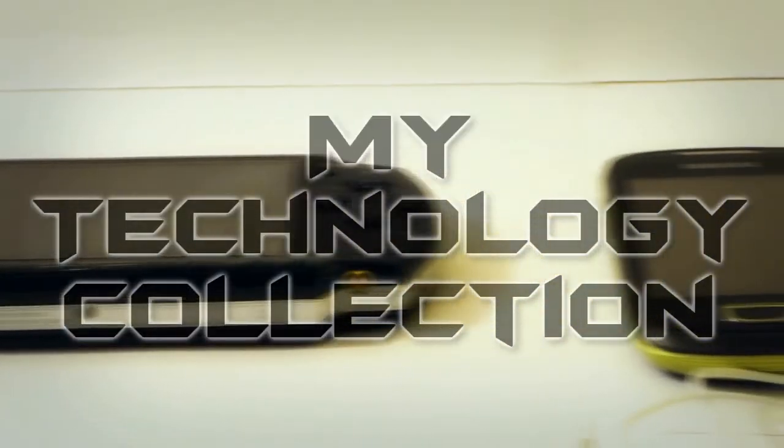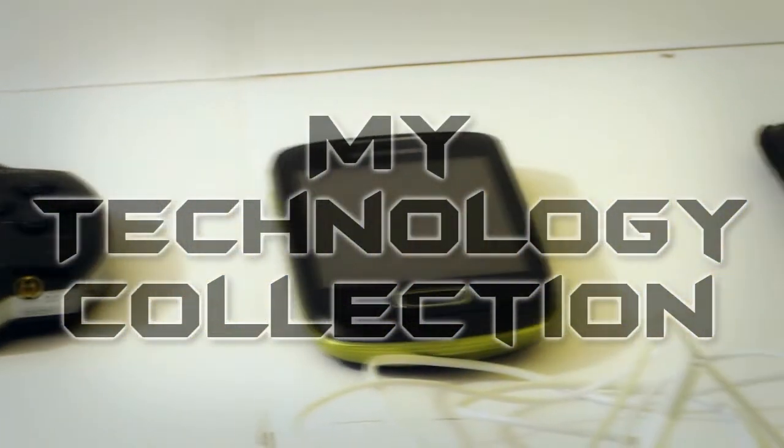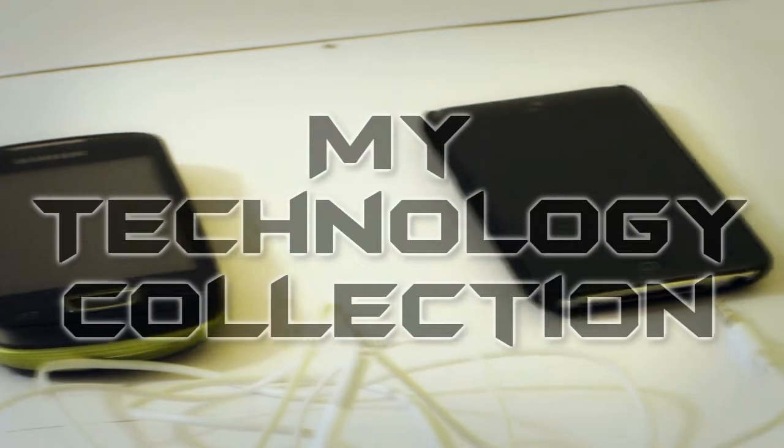Hi guys, this is a video response to Richard and Hank of my technology collection.